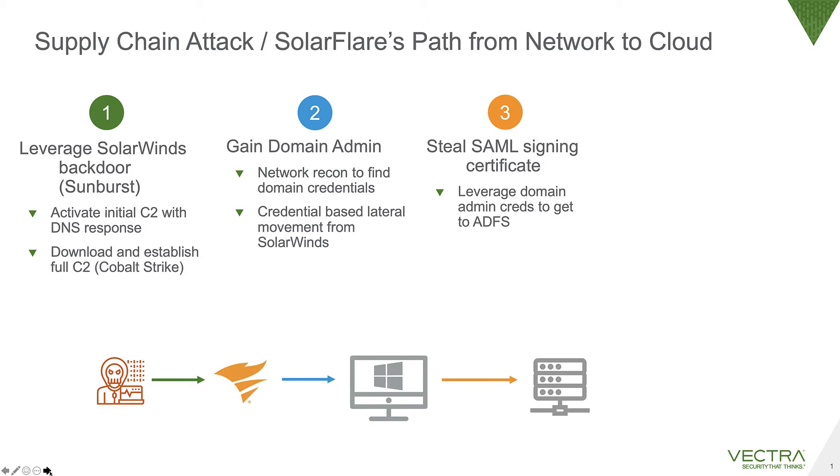With that stolen SAML signing certificate, they could create logins to any account they wanted in the cloud, and using those accounts they could move to try to exfil data or collect emails. So they would sign themselves a certificate, this would access Azure AD and O365. Once they were in Azure AD and O365, they would look to add persistence.